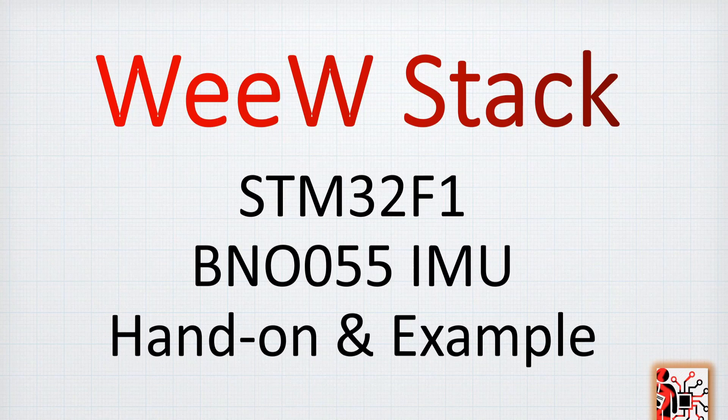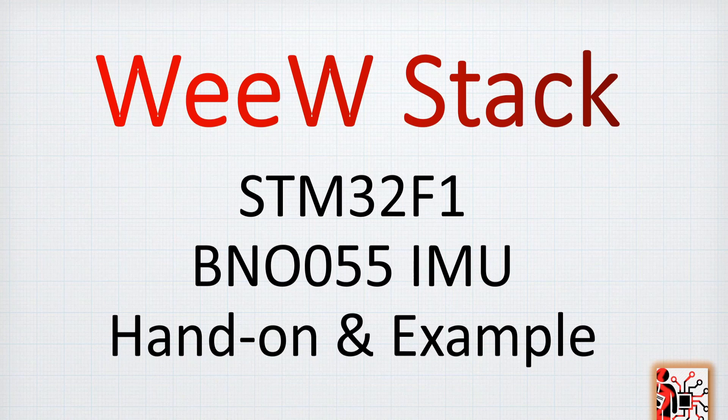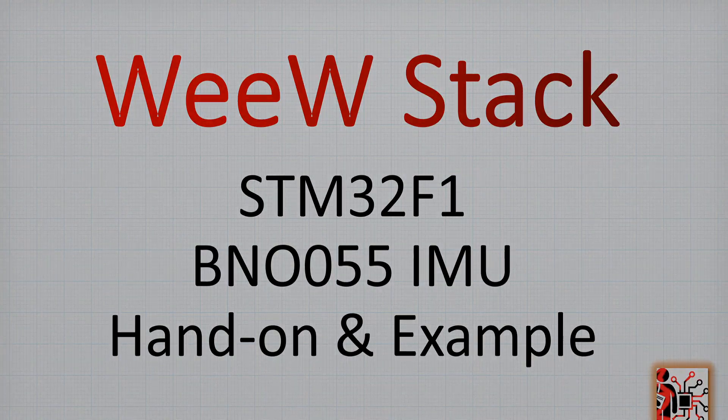Hi everybody, welcome back to the WeeW Stack episode for the STM32F1. Today we are taking a look at the I2C examples, which is the BNO055 IMU. We will have a hands-on example on the library we created before.